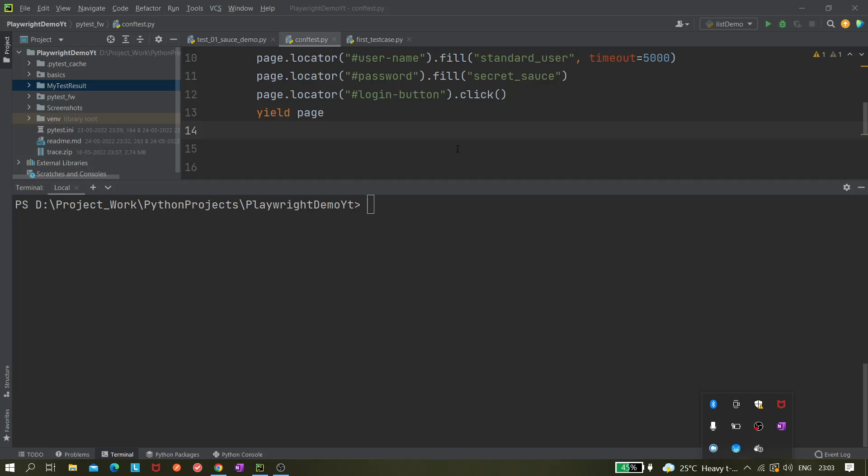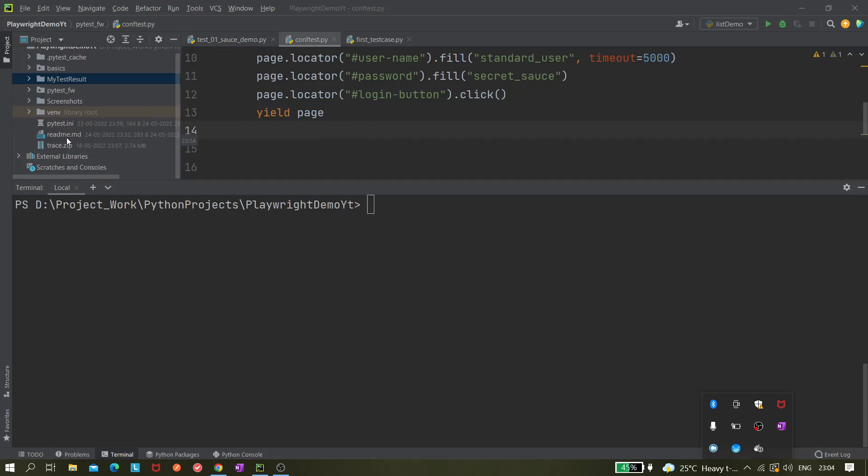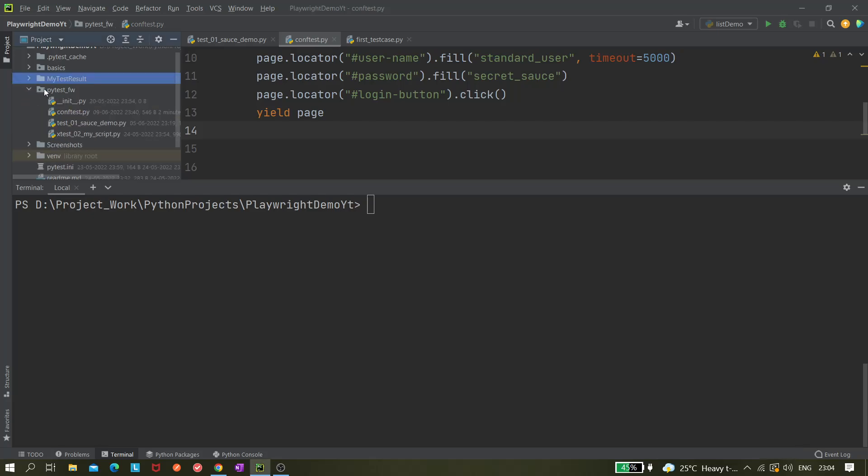Hi all, today in this video we'll be covering how to run our tests in parallel with Playwright and pytest. This is very easy, we do not have to change much in the code. Whatever code we have written so far, it would be the same.